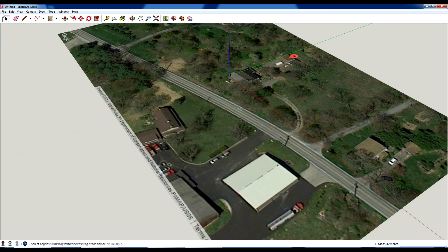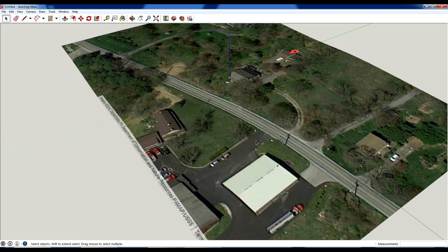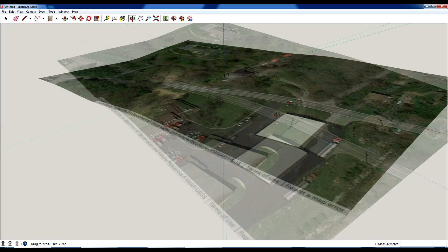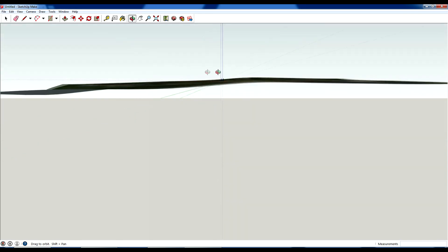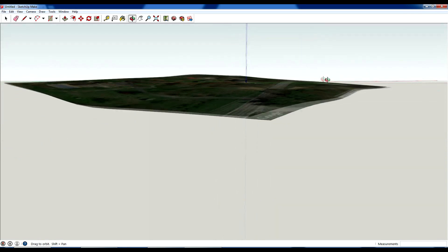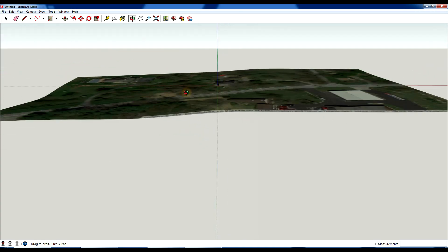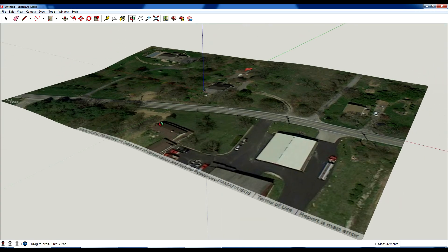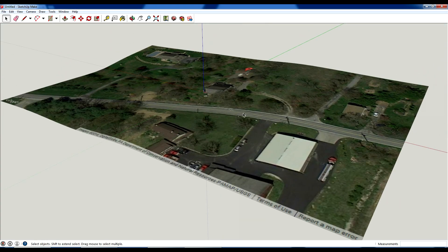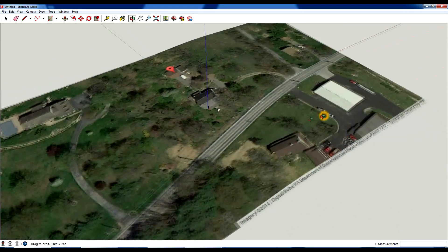Now if you go to file and scroll down to geolocation, there's an option here that says show terrain. So if you hit show terrain, it's going to add contours to the site, which is really helpful if you're modeling. It's rough. This isn't as accurate as a survey would be, but it gives you a decent quick overview of what the site contours look like.